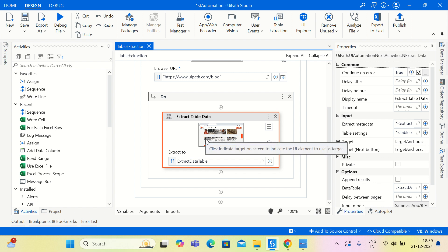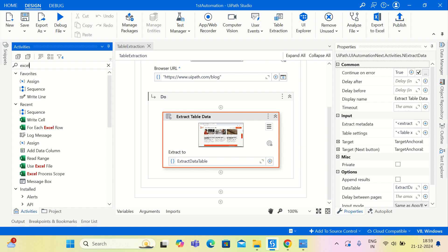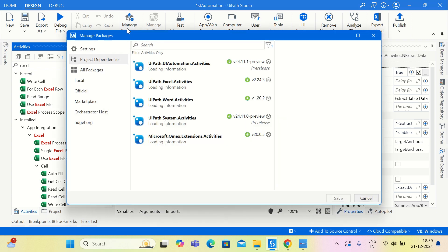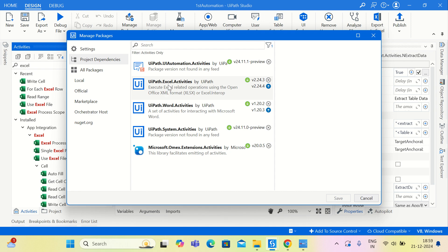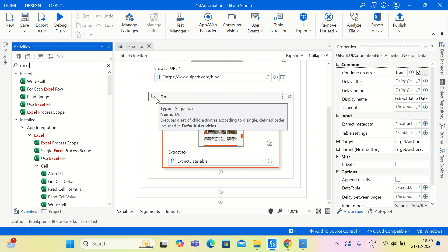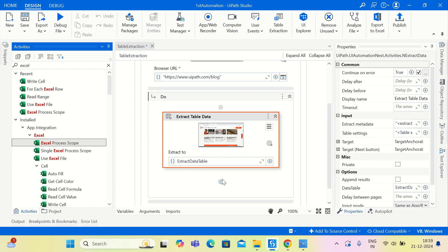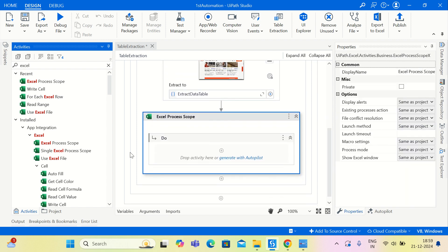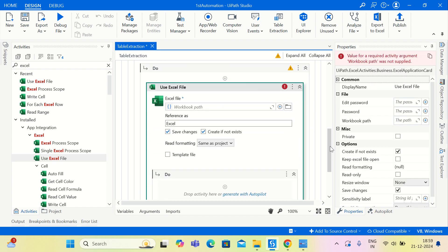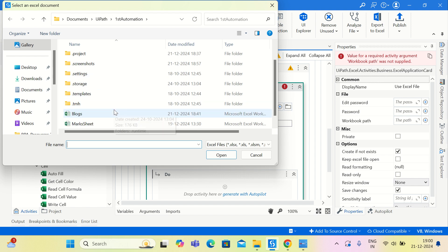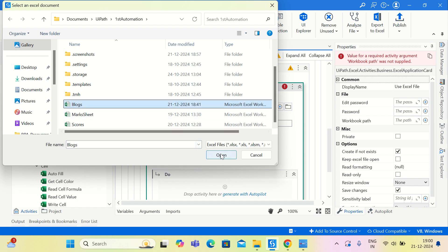After extraction the next task is to store the data in an Excel file. To work with Excel files you need the UiPath.Excel.Activities package — if you do not have it, add it via the Manage Packages section. Then search for Excel in the activities panel and use Excel Process Scope, which allows you to work with Excel files. Another required activity is Use Excel File, which lets you choose the specific file to use. I will browse and select the file called 'blocks' from the project folder.